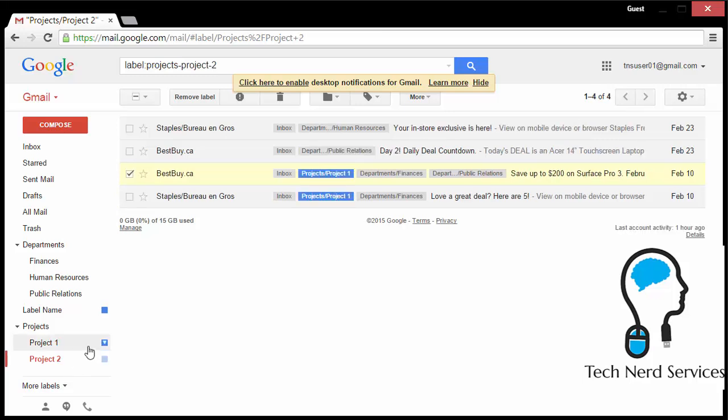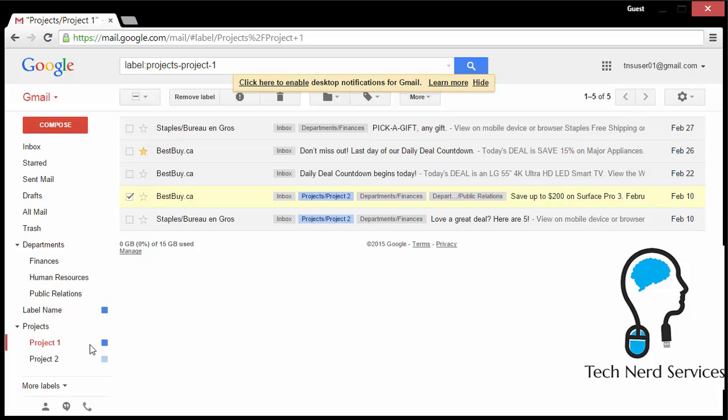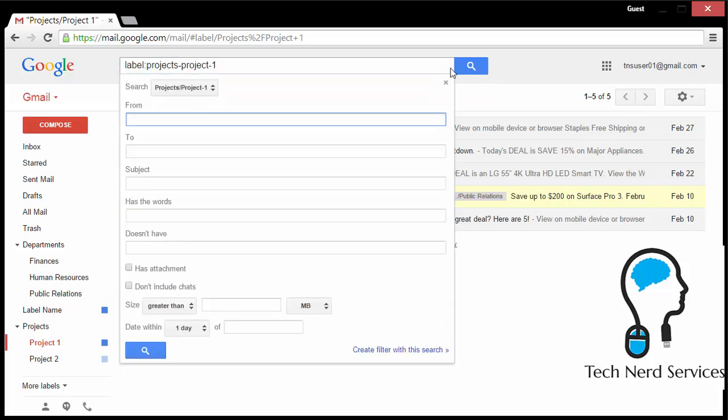So this one email has multiple email labels to it. And I want to be able to search for this particular email where it has multiple labels in its metadata, so multiple different email tags.